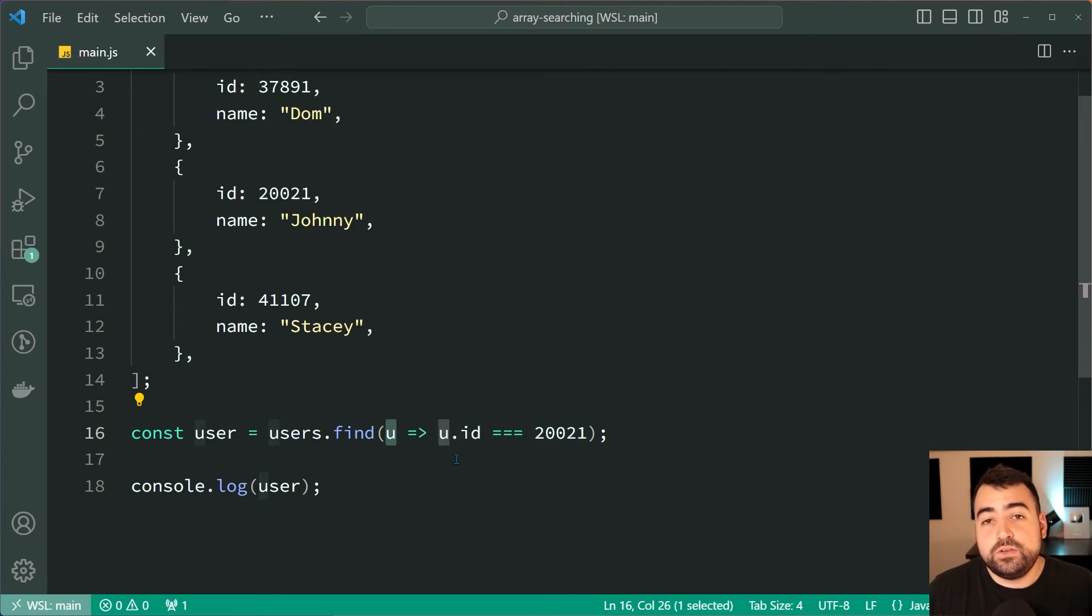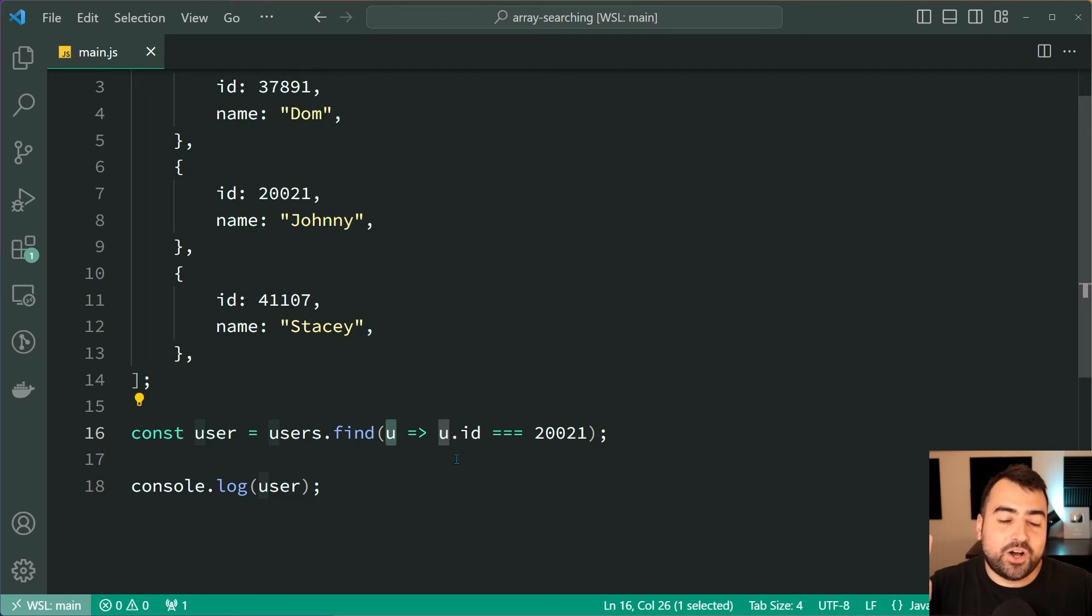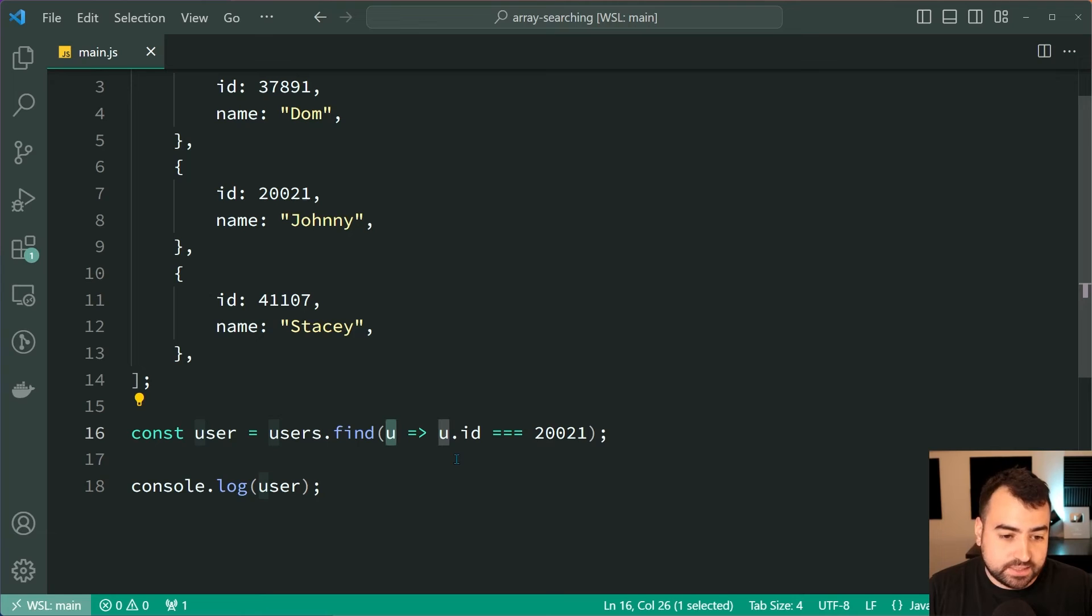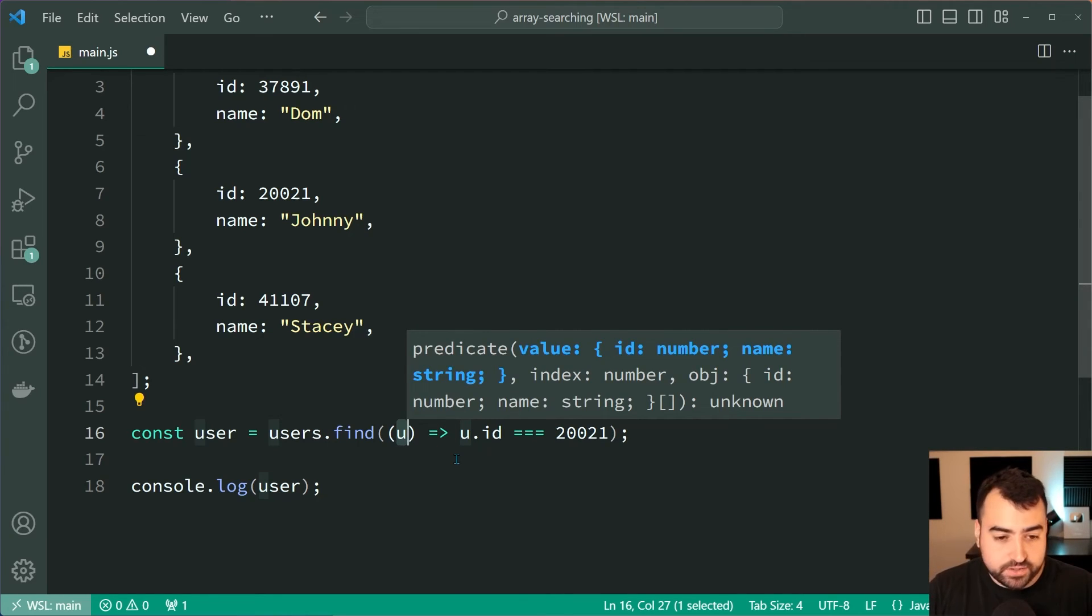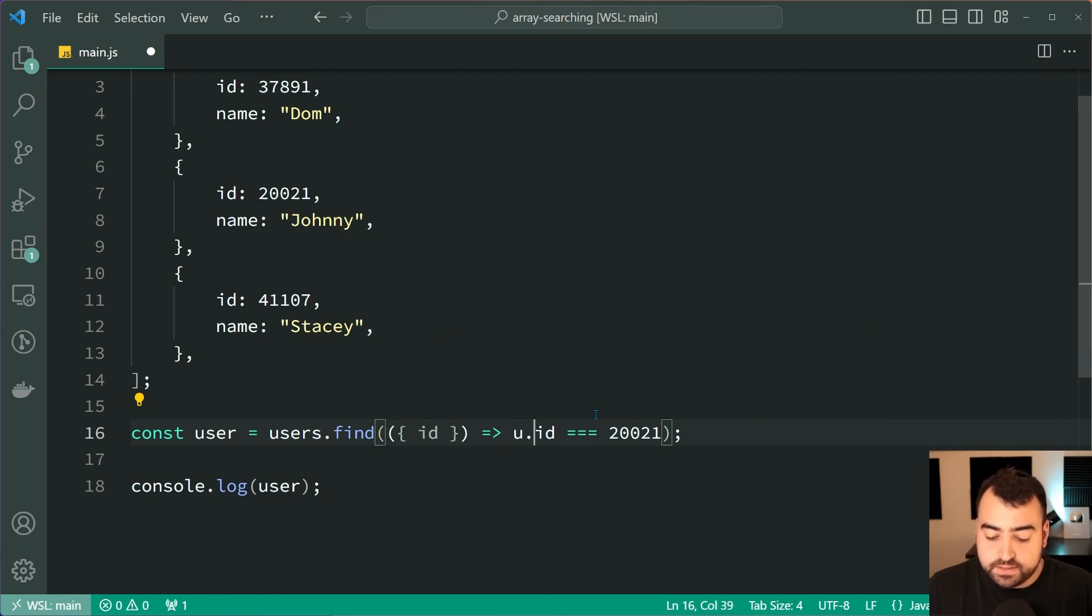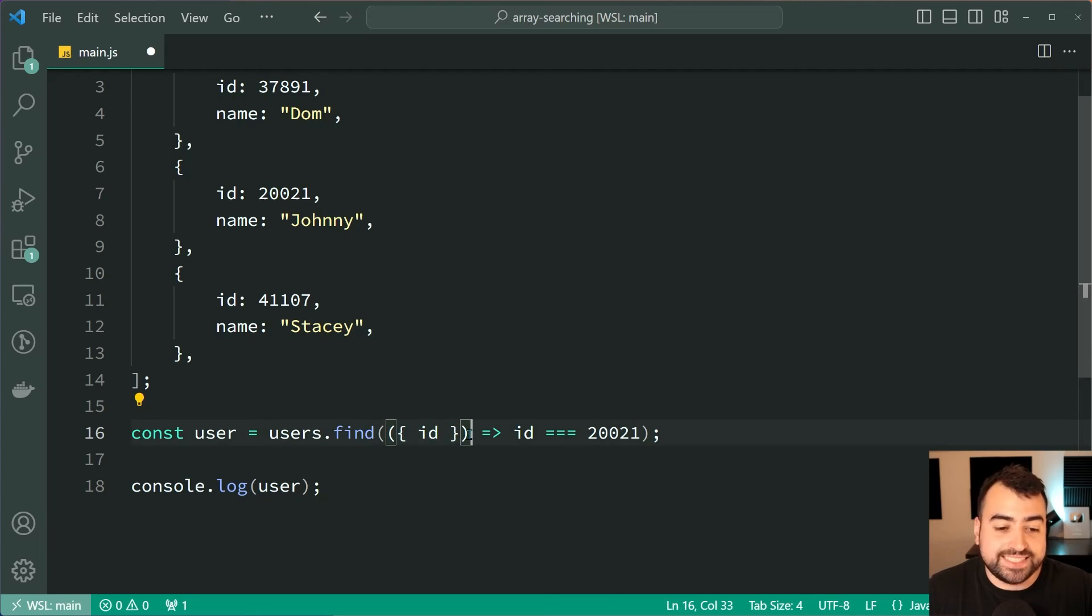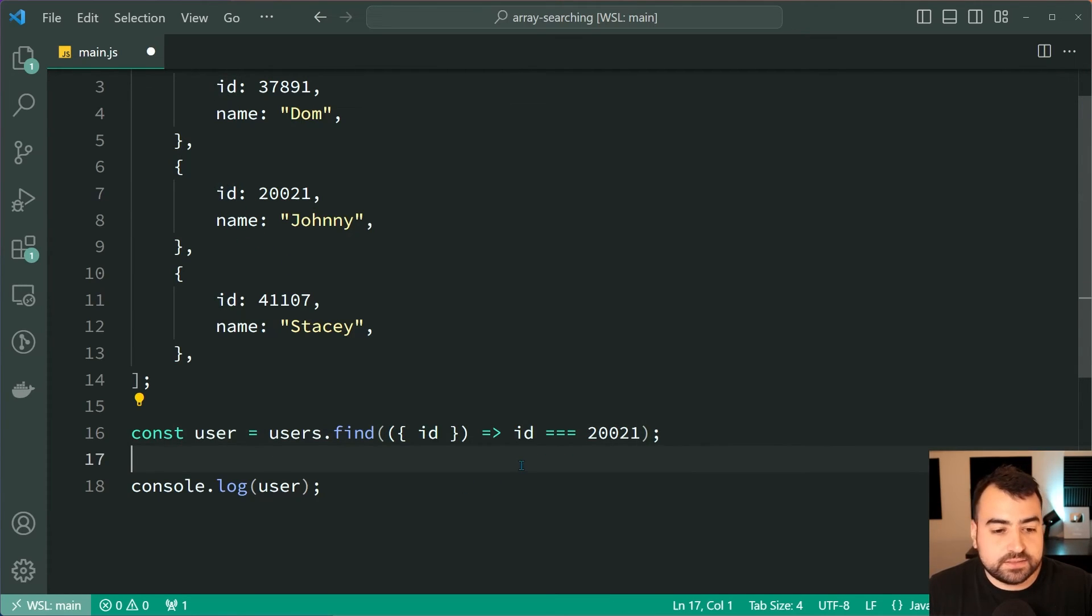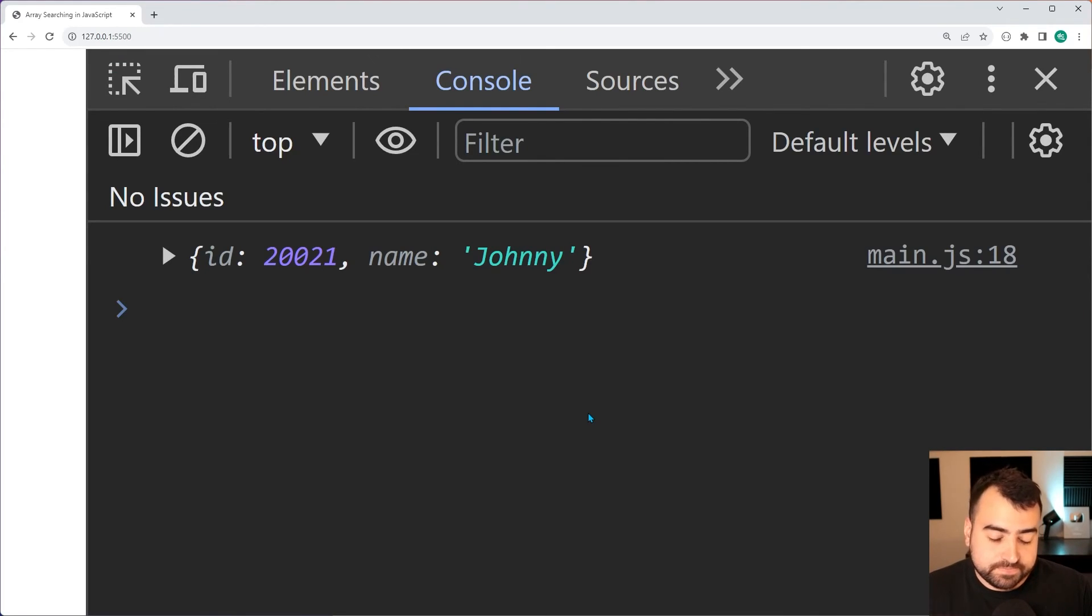Now you may also want to use object destructuring within the parameter list. So you can provide a curly bracket within here and then say something like id, and that's going to be simplified. We are destructuring the user object to get the id out. Then we're going to reference it simply like this. Save this, back in the browser, and we get the exact same results.